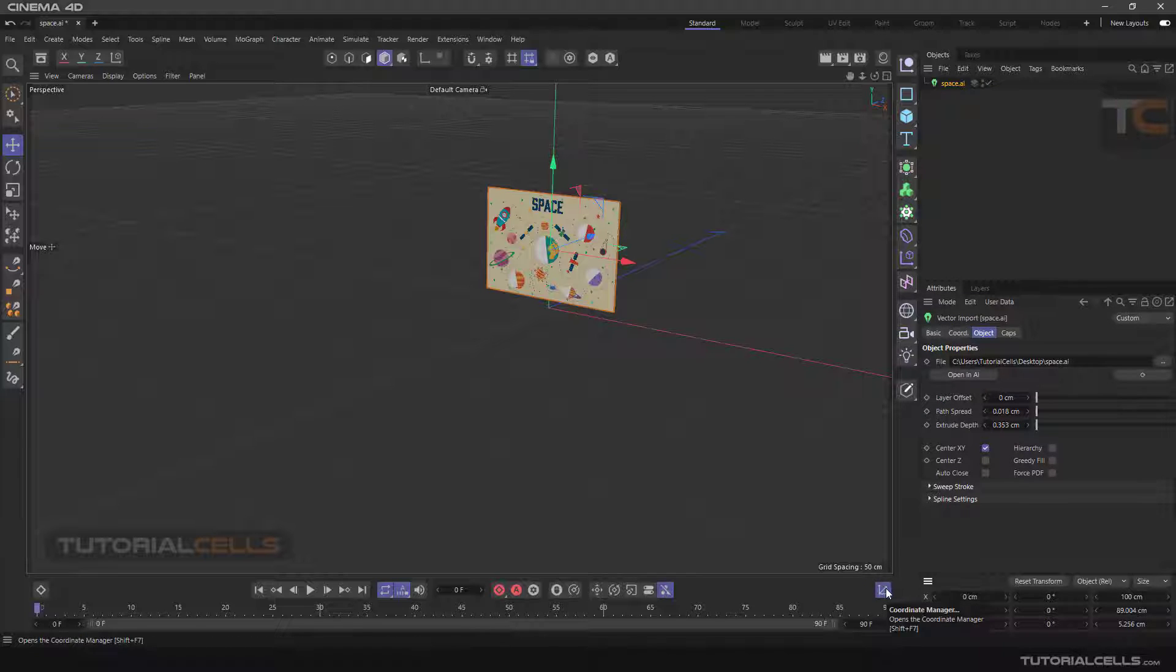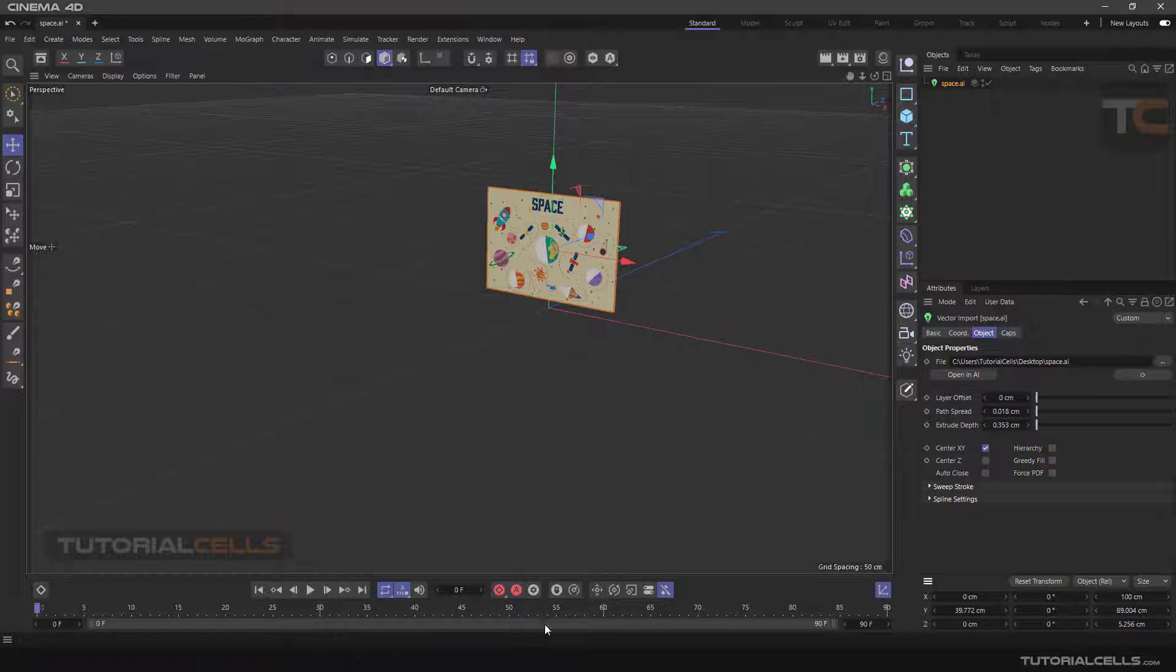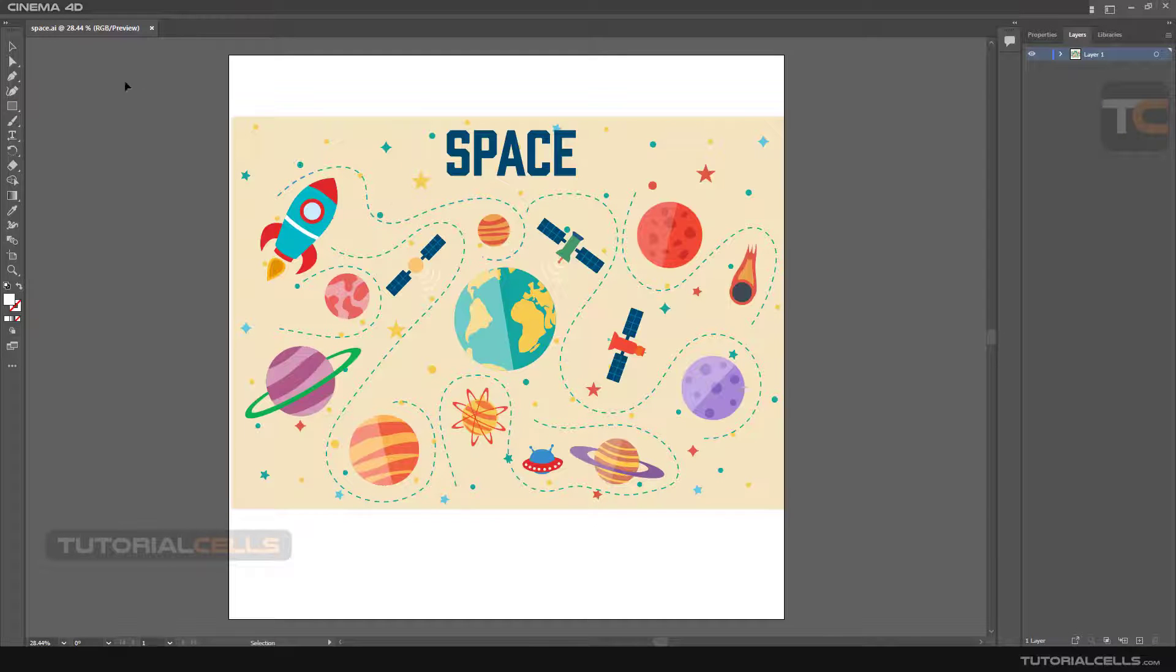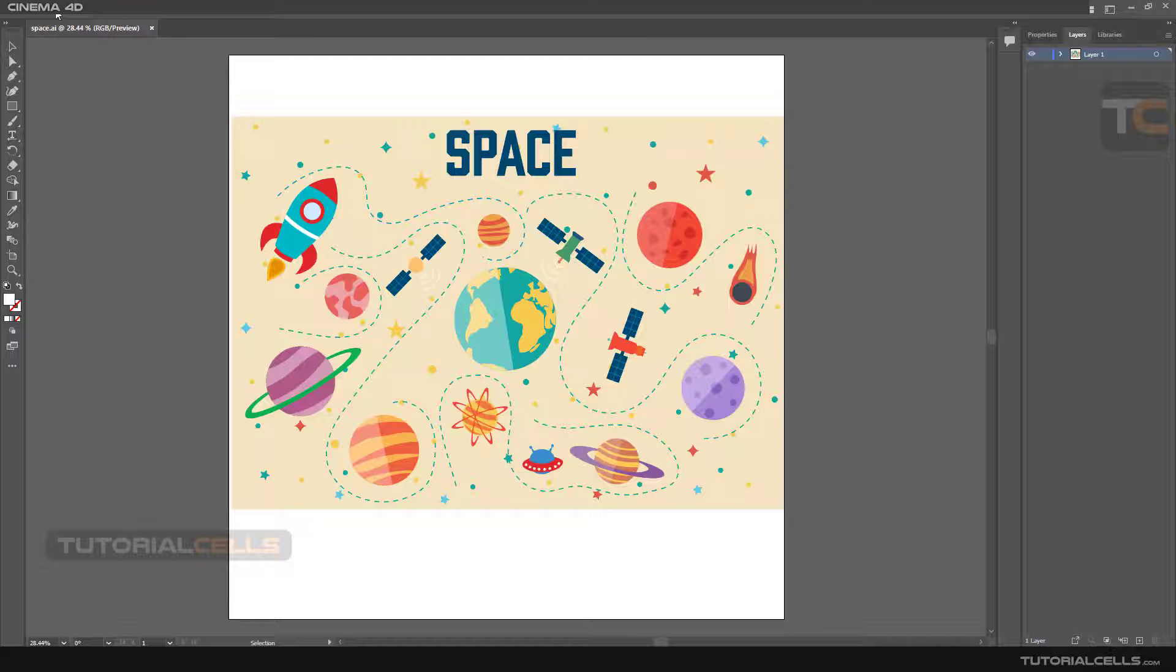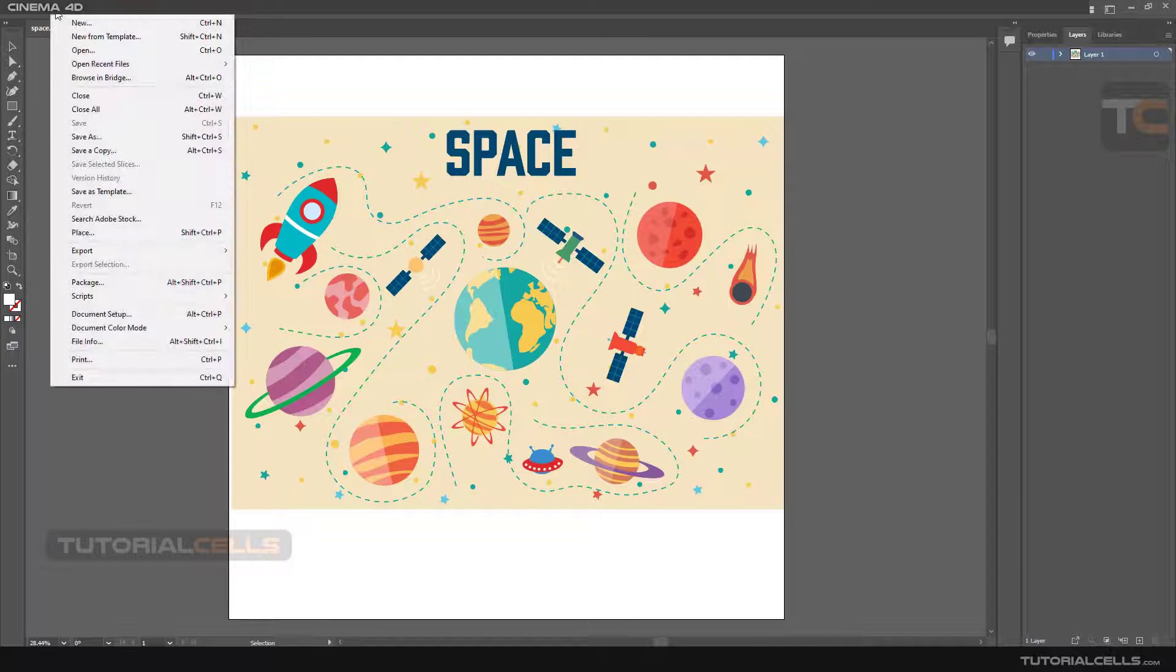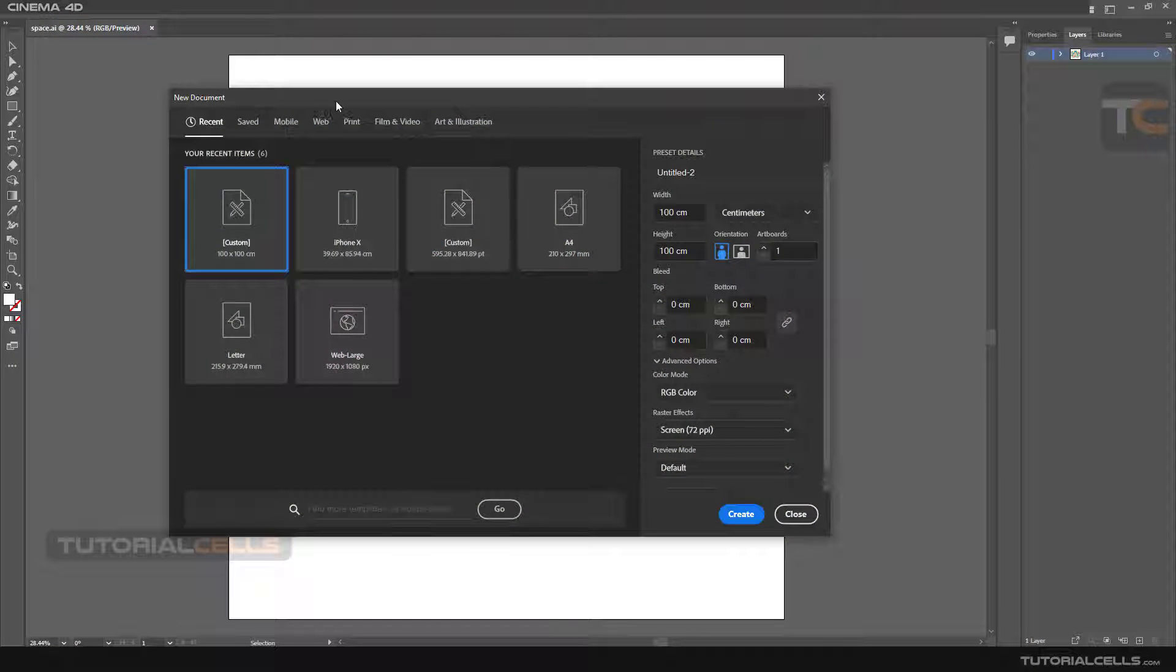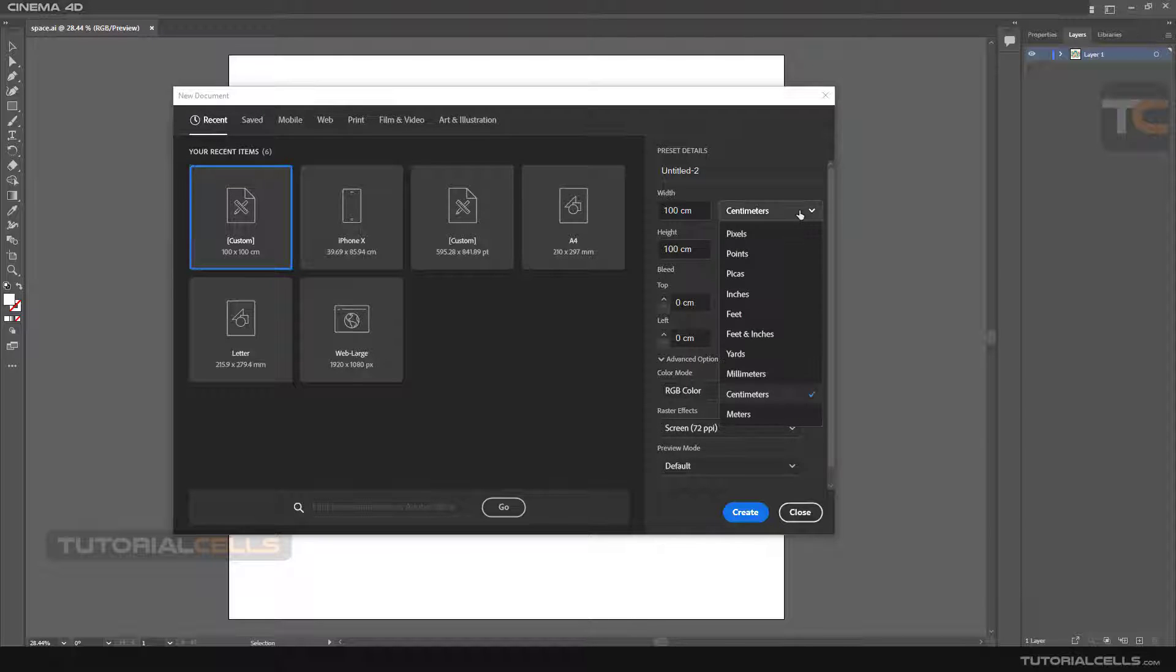If you go into the coordinate manager, you can see its dimension is 100 centimeters because it's exactly the dimension that we designed in Illustrator. It's very important when you create your file: your dimension units should be set to centimeters.